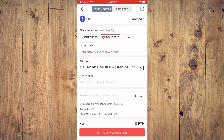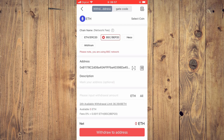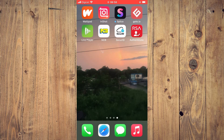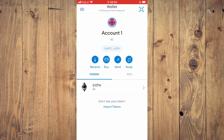With ERC20, you simply enter the amount you want to send and tap on Withdraw — that's it. If you select BEP20, enter the amount you want to withdraw, then tap on Withdraw. But you'll need to go back into MetaMask first.